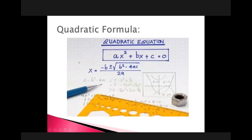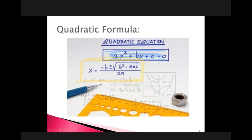Here is our quadratic formula. In standard form, you have ax squared plus bx plus c equal to zero — that represents the standard form of a quadratic equation. The quadratic formula says that we take negative b plus or minus the square root of b squared minus 4ac, all over 2a. This right here in the yellow box is your quadratic formula. The a, b, and c come from standard form of a quadratic equation.